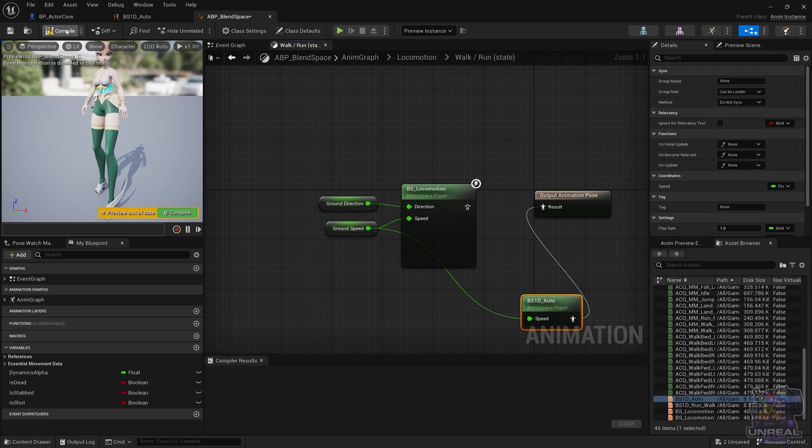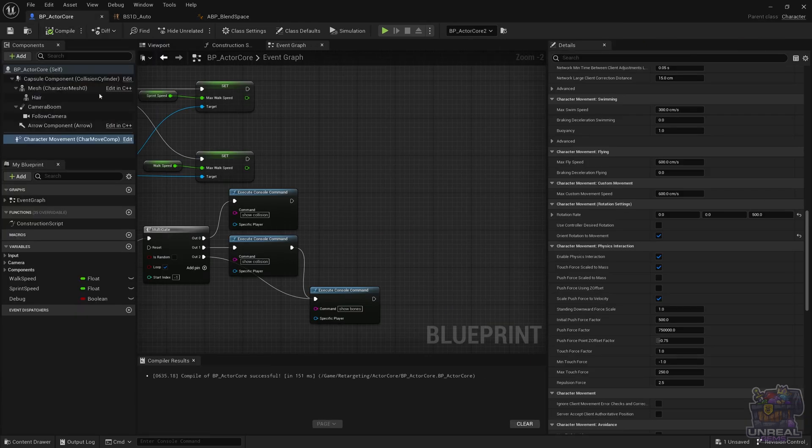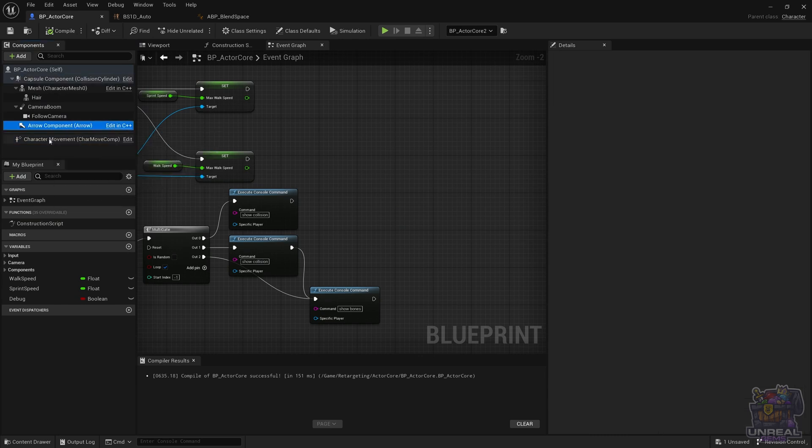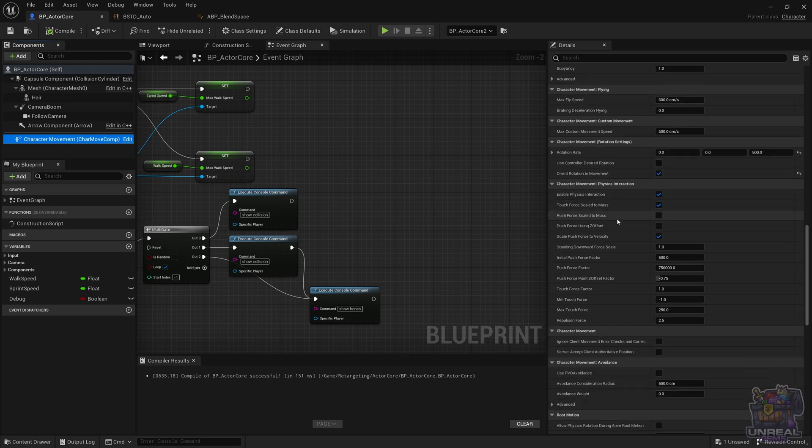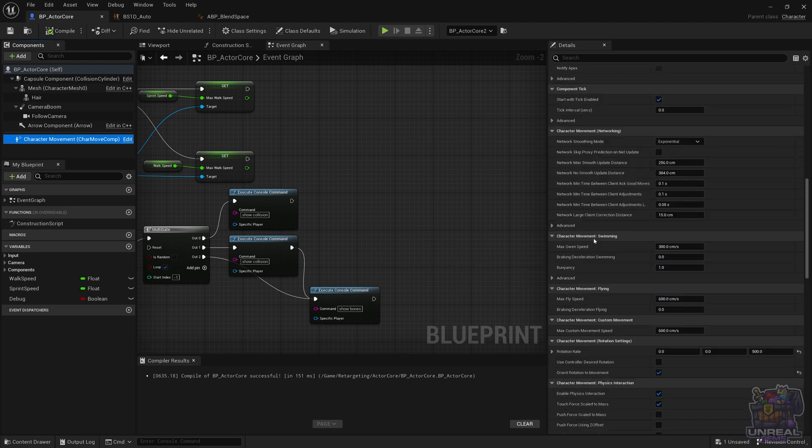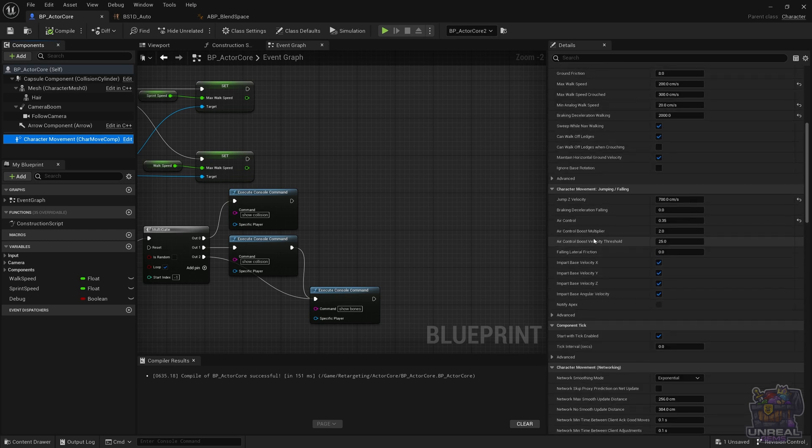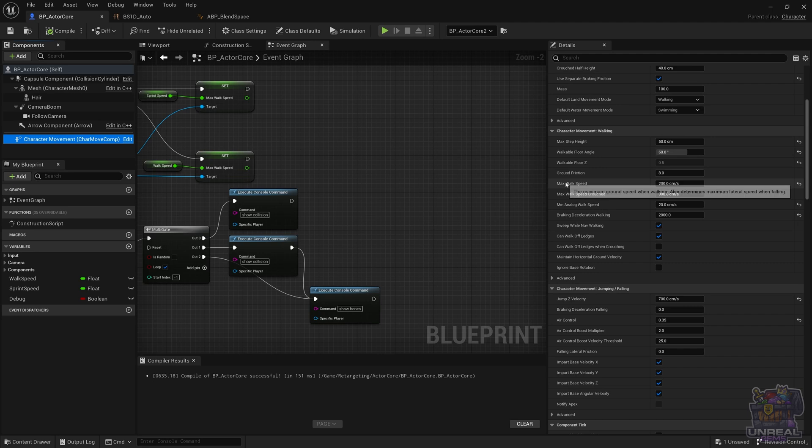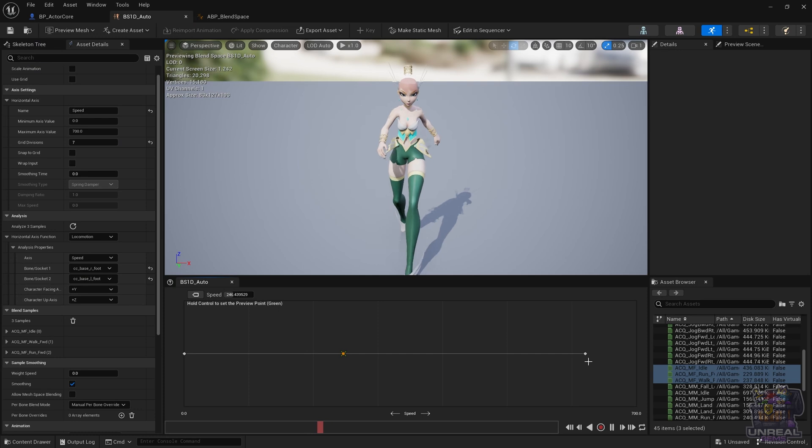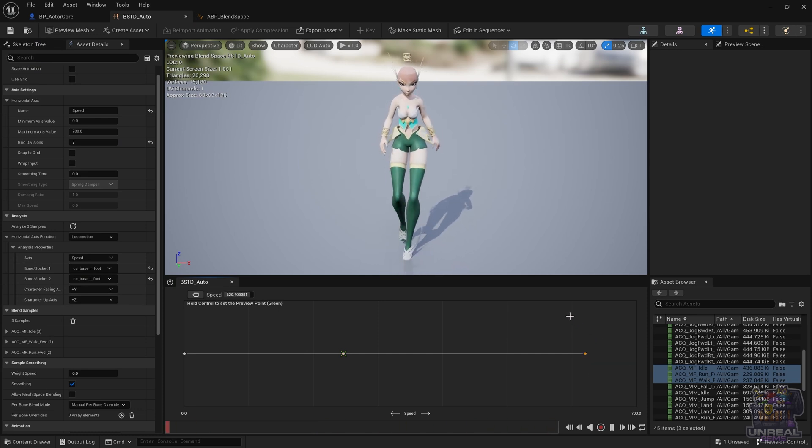We can now test our blend space in game. For it to be perfect we need to adjust the character movement component - specifically we need to adjust the max walk speed and the sprint speed of our character to match the values that we have in our blend space. So we need to go back and select points in the blend space with the left mouse. Take note of the values like here, 620.5 and then 246.5 also.